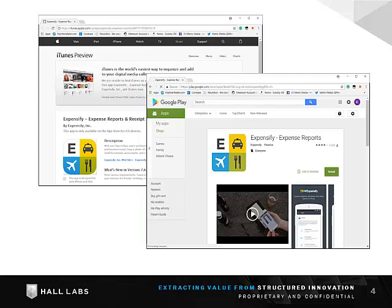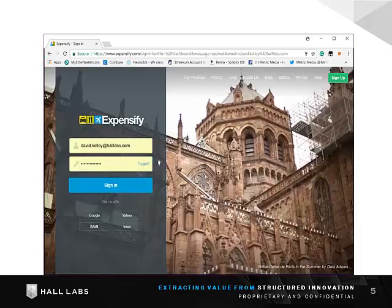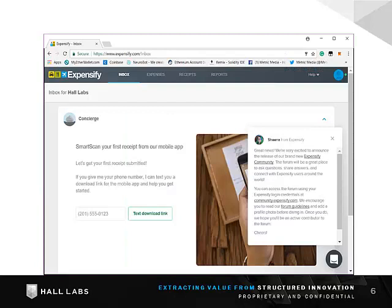Most people will only use the phone client, but there is a web client if you need it. You should have gotten your account login information and that works on either client or in the web portal. You can see there is a lot in the portal and you can learn more by checking out the Expensify training links.